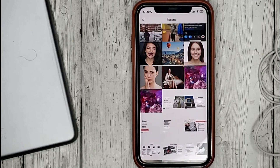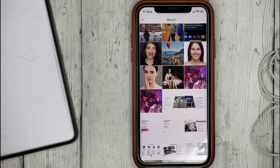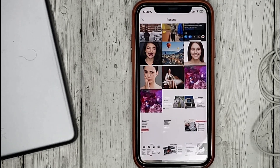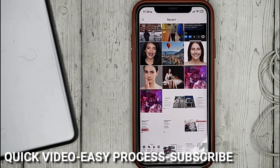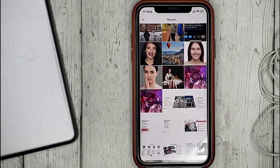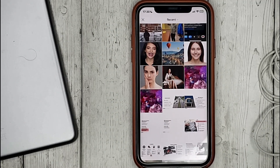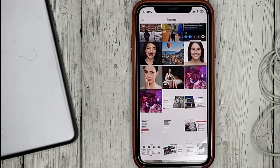Hello guys! Today we are talking about how to use AI to replace an object in PixArt. This may be your first time using PixArt and you don't know how to do it. Today we gonna show you this. In PixArt it is possible to select an object in a photo and replace it with another one using AI by entering only the word. I will show you how it works.